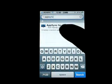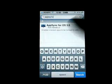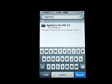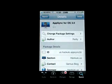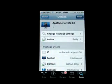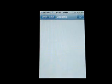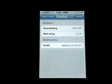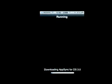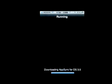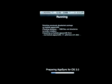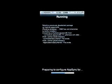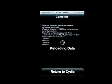And you've got AppSync for OS 3.0. Just hit that. And just hit Install. Confirm. So it should install relatively quickly.